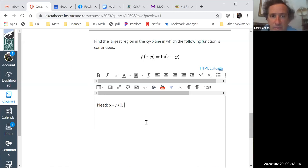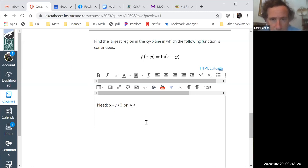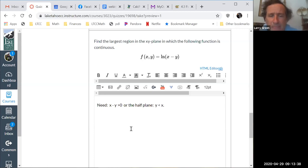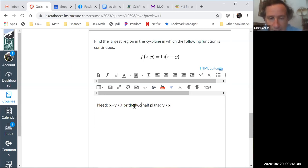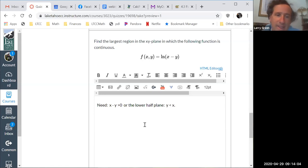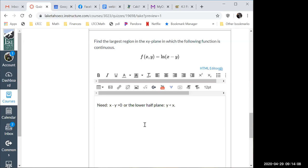We need x minus y greater than zero, which means y must be less than x. We call this a half-plane — the line y = x cuts the xy-plane in half and we want the lower half-plane where y < x. That is the region at which the function is continuous.